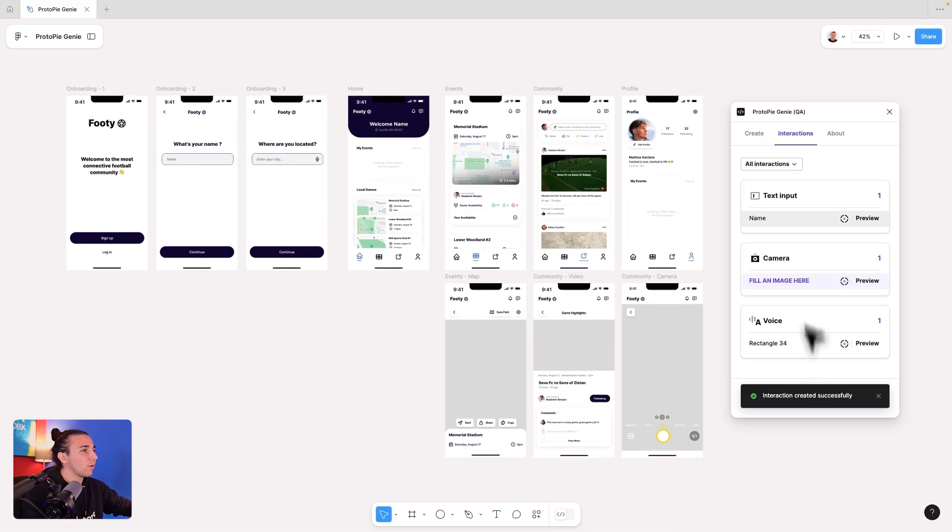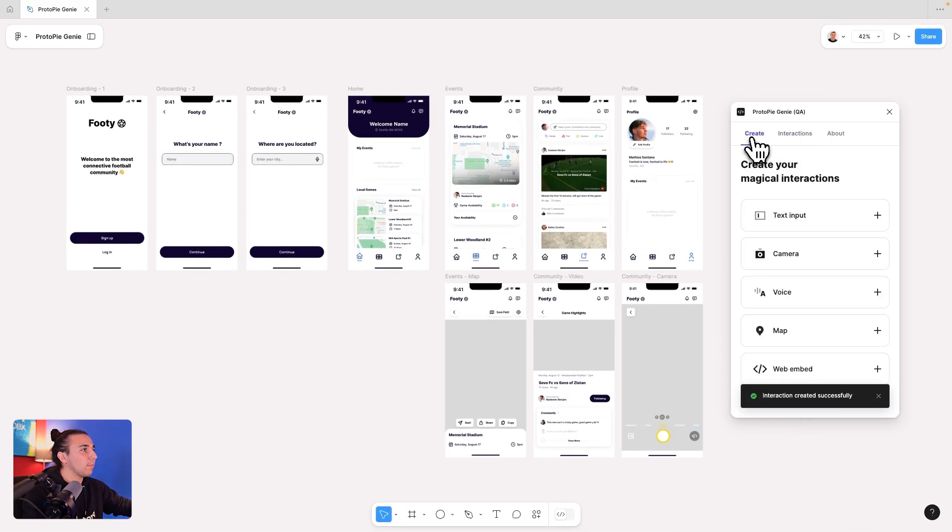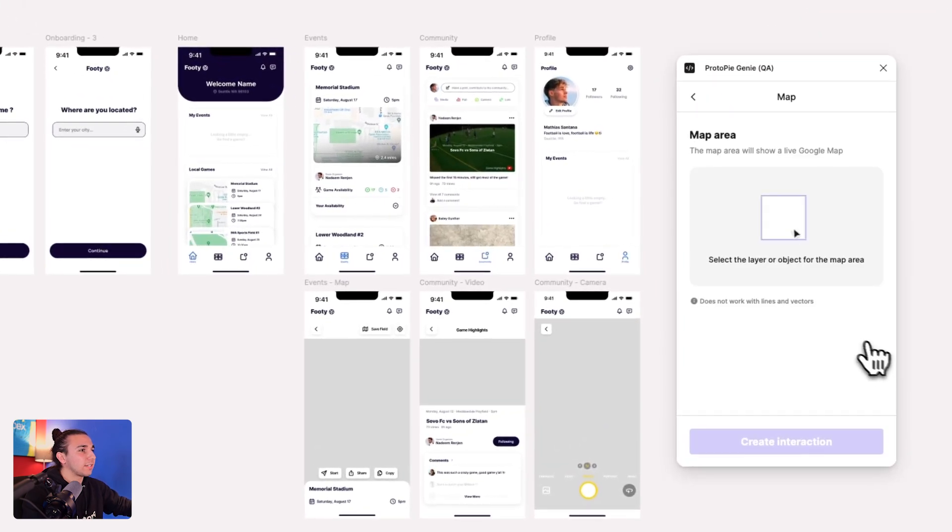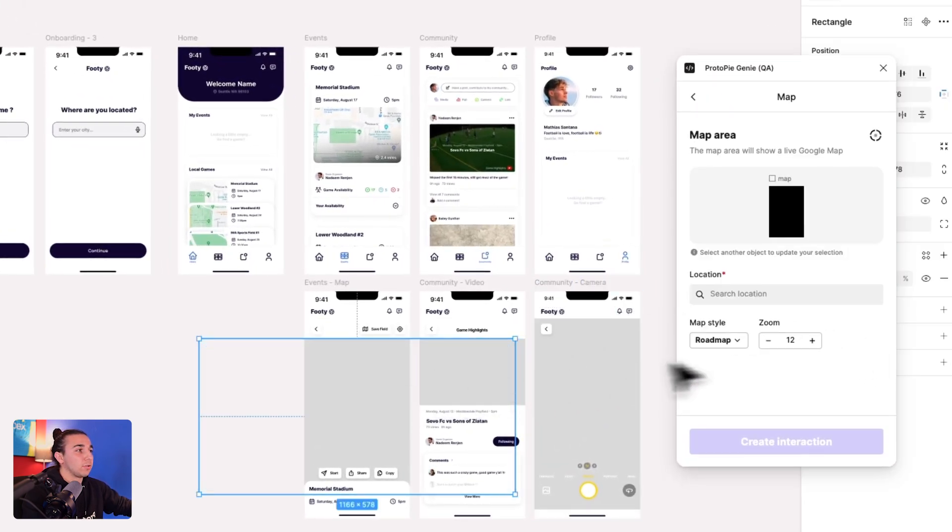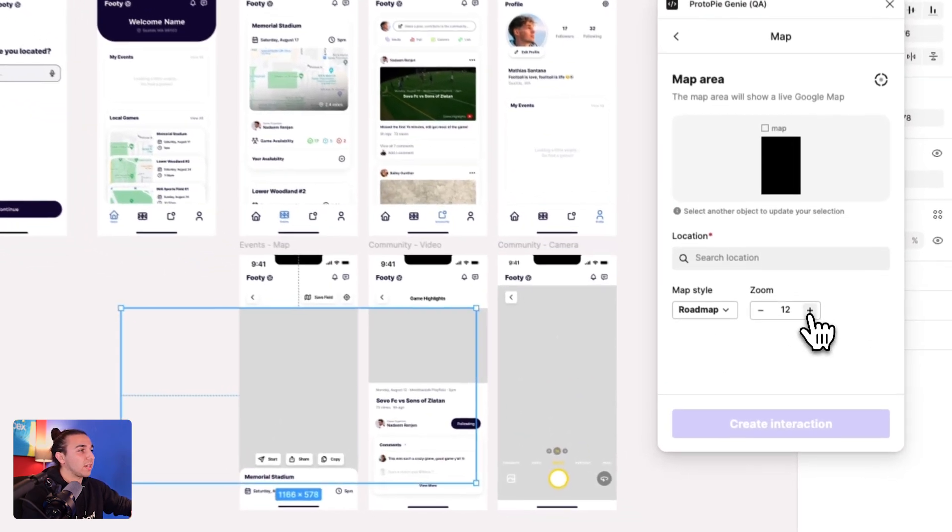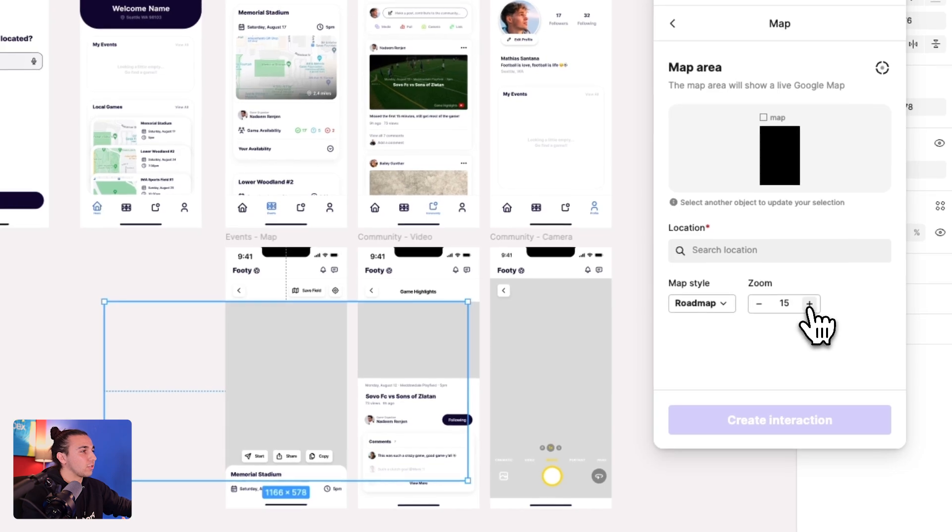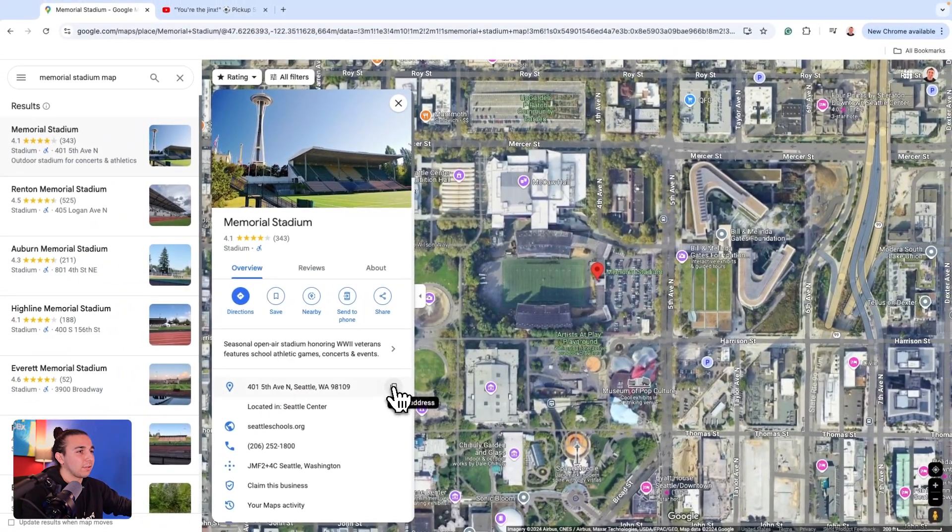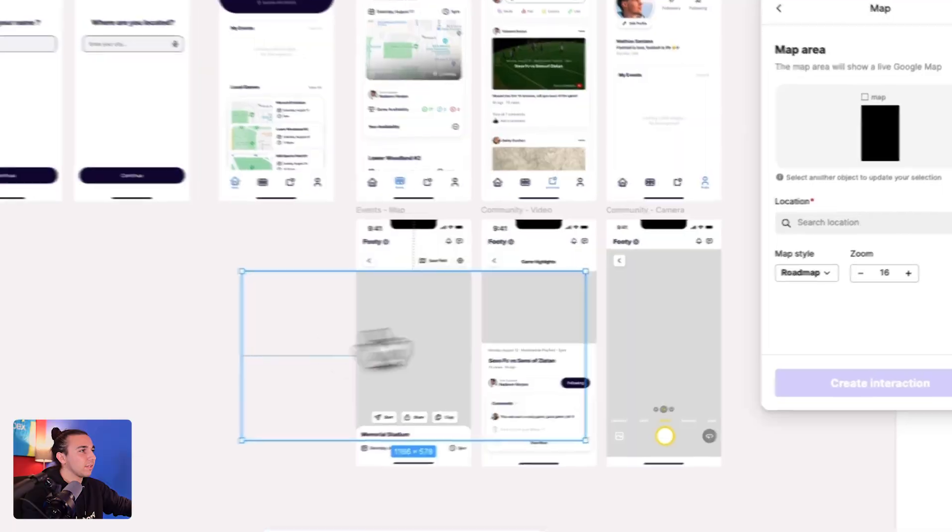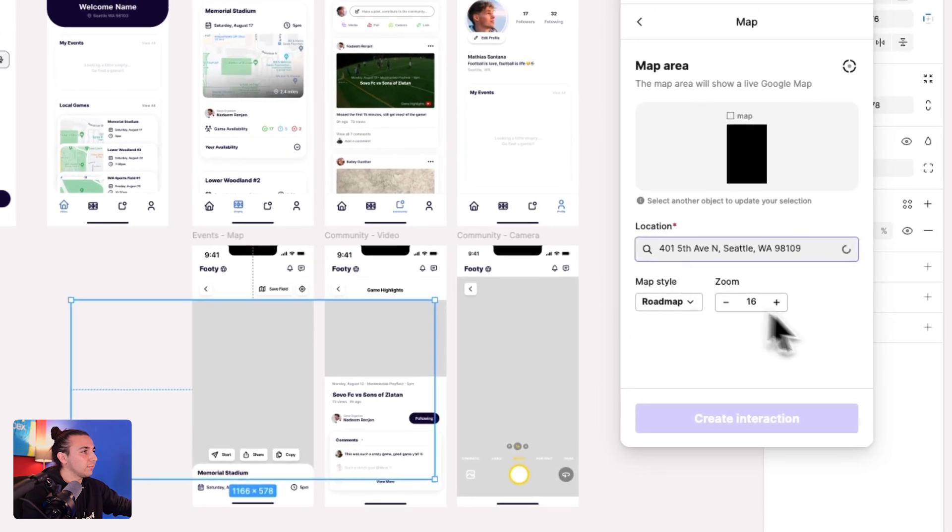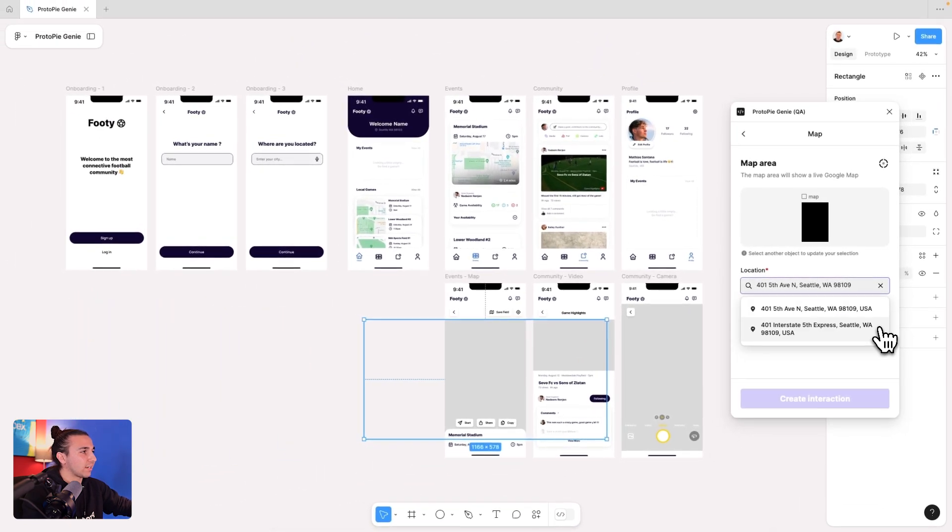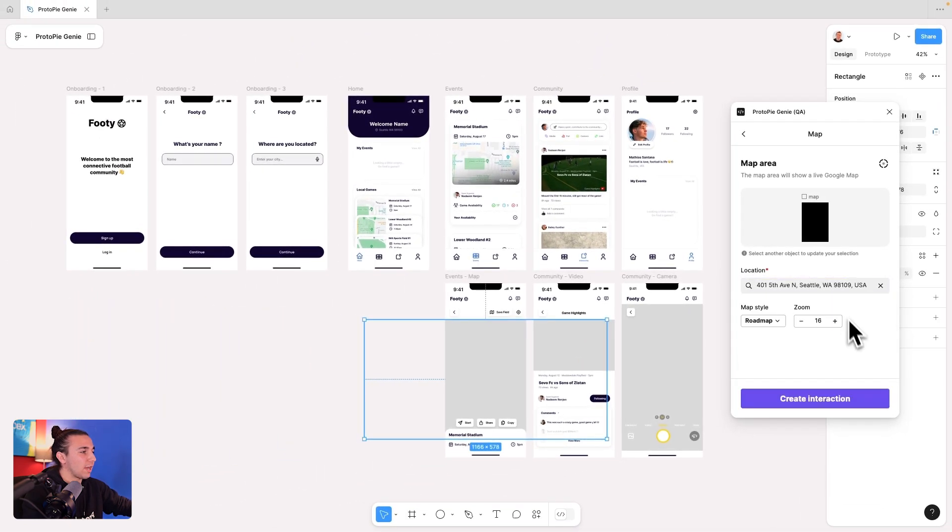Let's now work on our map. So I can select our map, select its map area. I could change the map style. I could also change if I need to zoom in. But most importantly, I need to copy that location, and I can paste that location right in. And now all I have to do is select the location, and I'm all set.